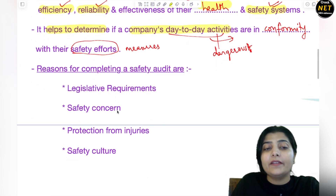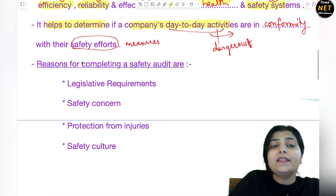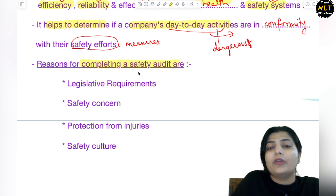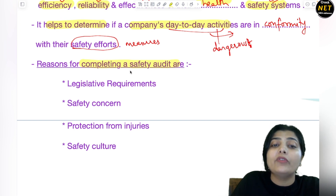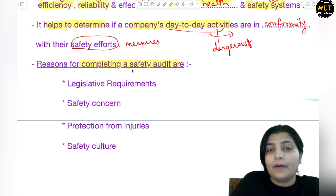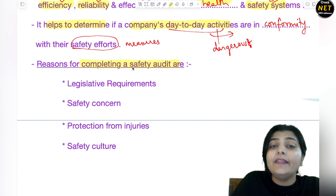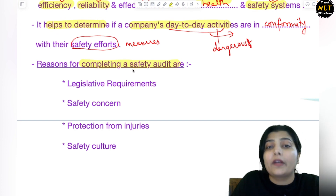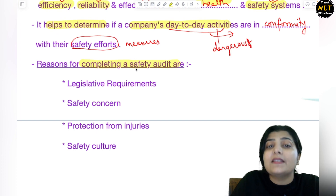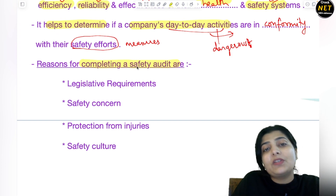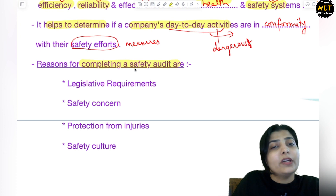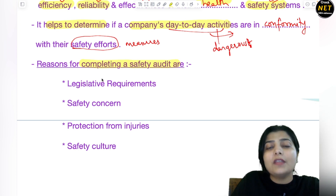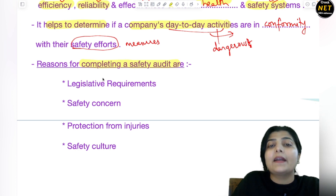Now moving to the reasons for completing a safety audit — why we need safety audit, why we have to comply with safety audit, why this topic is now becoming so important, and why this new concept came into existence. Previously, nobody even knew the name of safety audit, but there are many reasons behind it.